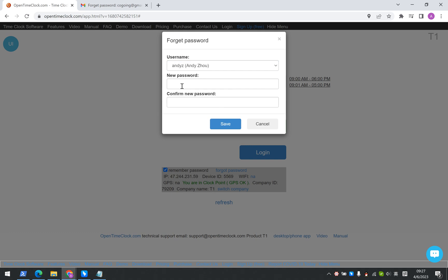Here, you will be able to reset your password to a new one. And then you will be able to save it.